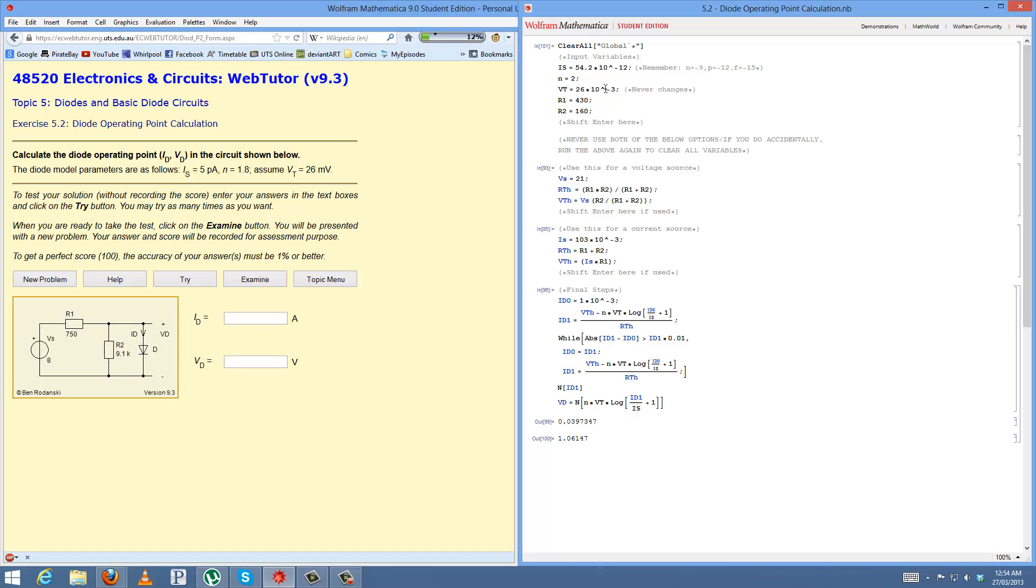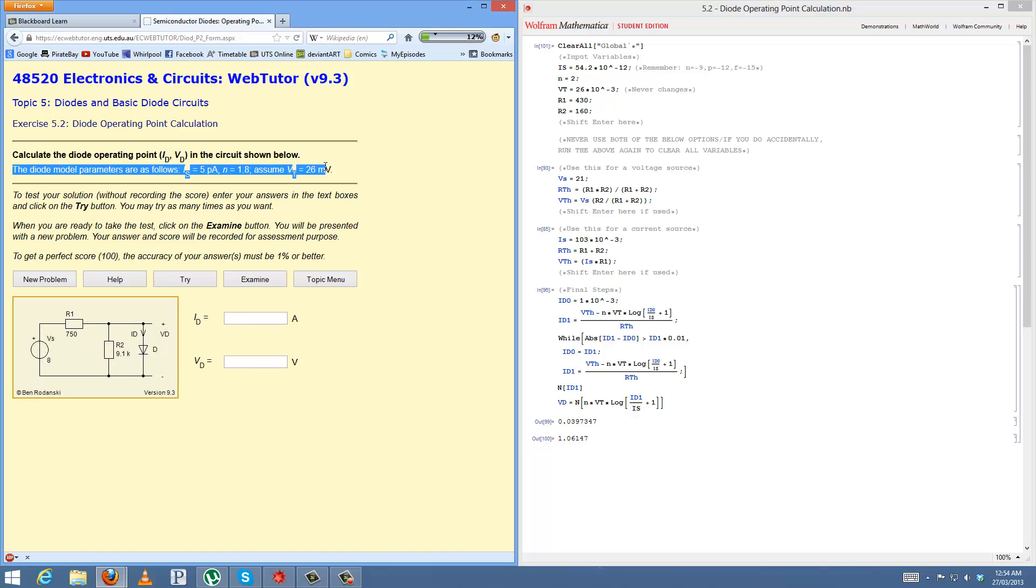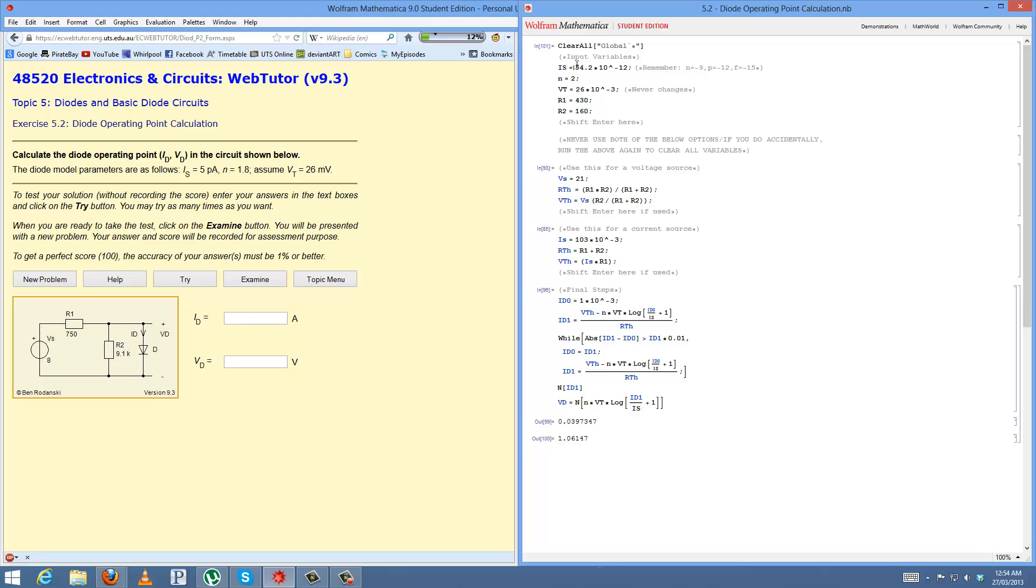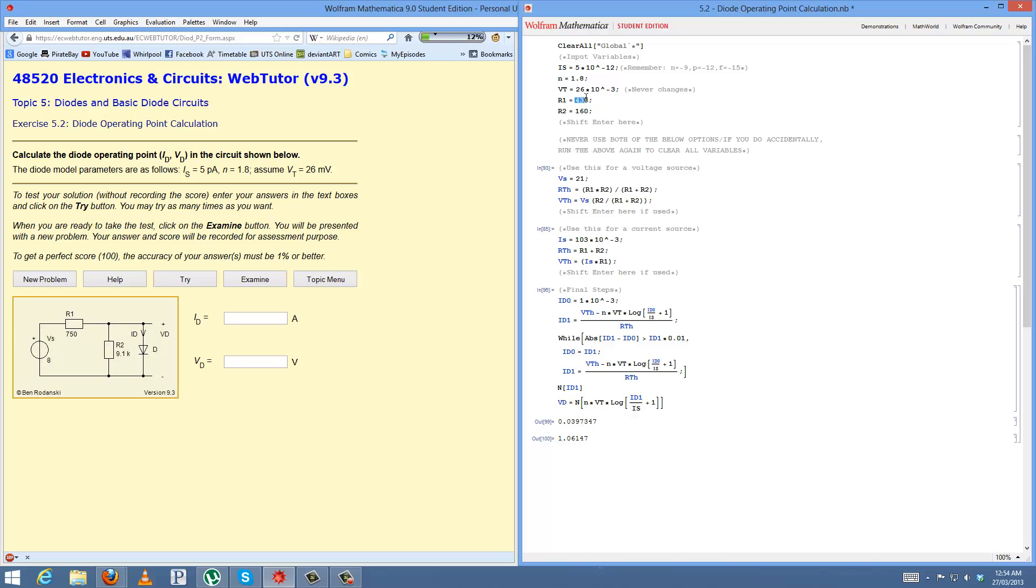The first thing you want to do is see your values up here and then place them into the top section. So I have 5 pico, that's 5, and I'll put a guide here. P is negative 12, then you change that. N is 1.8. And like the last one, VT will always be 26 millivolts, so you don't have to change that. And lastly, you have your R1, 750, and 9100. From this point, Shift-Enter, so you assign those values there.